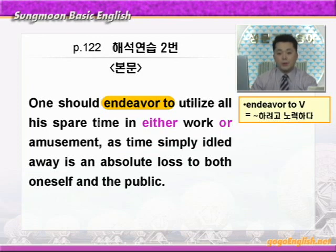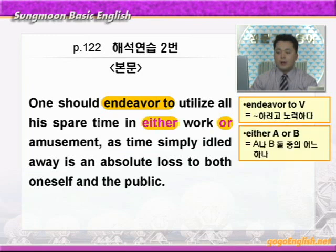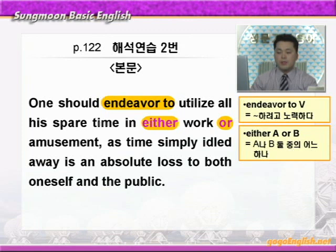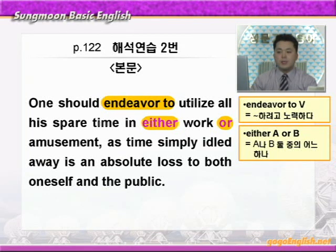어디에 여가 시간을 이용하죠? 'in either work or amusement.' 여기 either와 or에 동그라미 쳐보세요. 'either A or B' 하면 'A나 B 둘 중에 어느 하나' 이런 뜻이죠. amusement는 오락이란 뜻이니까 'in either work or amusement' — 일이나 오락 둘 중 어느 하나에, 모든 여가 시간을 이용하도록 노력해야 한다.